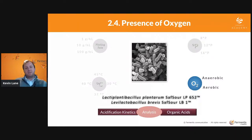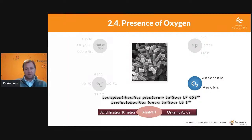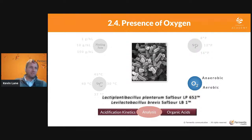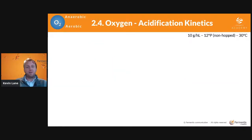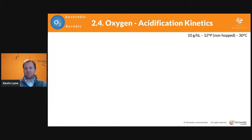The last thing we'll look at in the kettle souring portion is anaerobic versus aerobic conditions. I think this is a really interesting aspect for both bacteria, and a key component — especially if you use the brevis, but also if you use the plantarum — to be aware of. The controls are 10 g/hL pitch rate, 12 Plato non-hopped wort at 30°C — the optimal temperature for these bacteria to produce the most acid and drop pH as fast as possible.